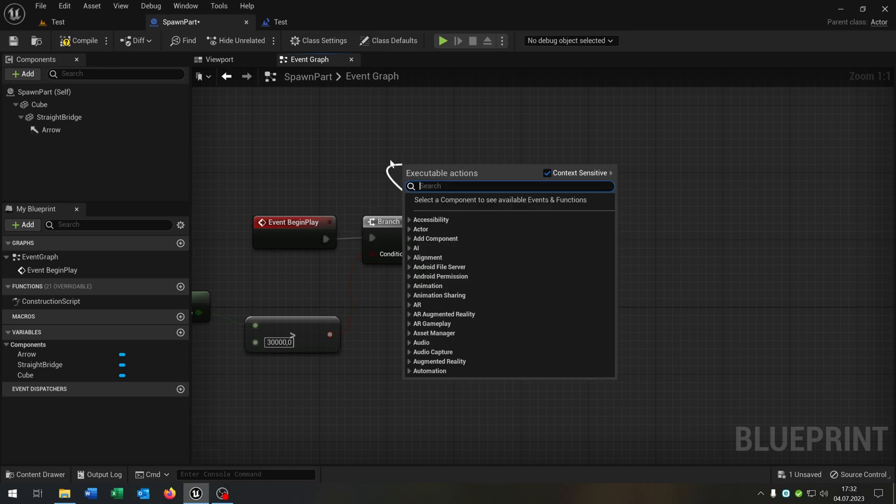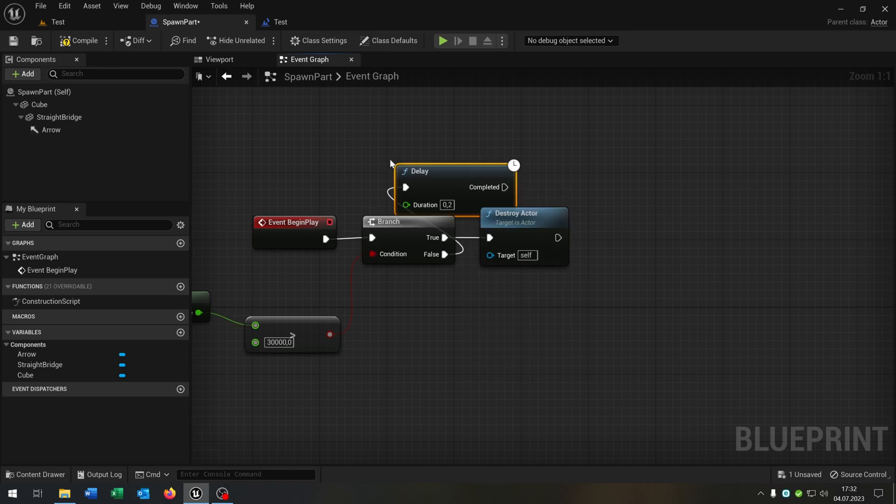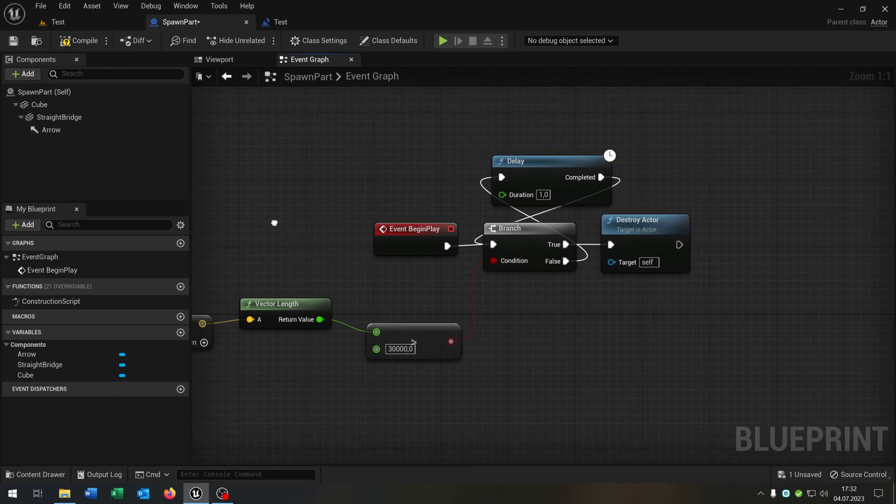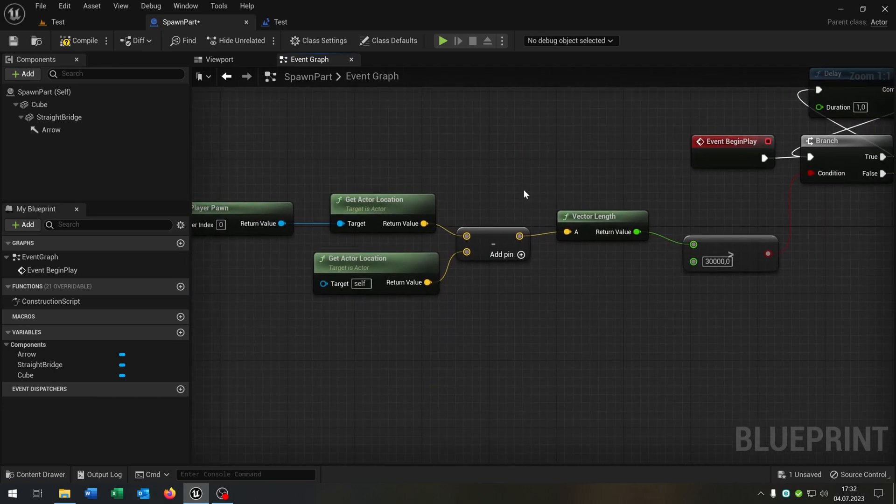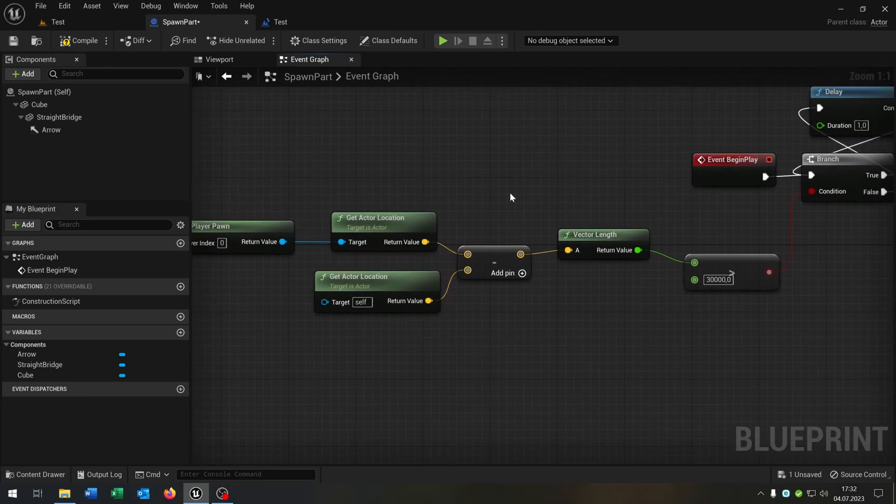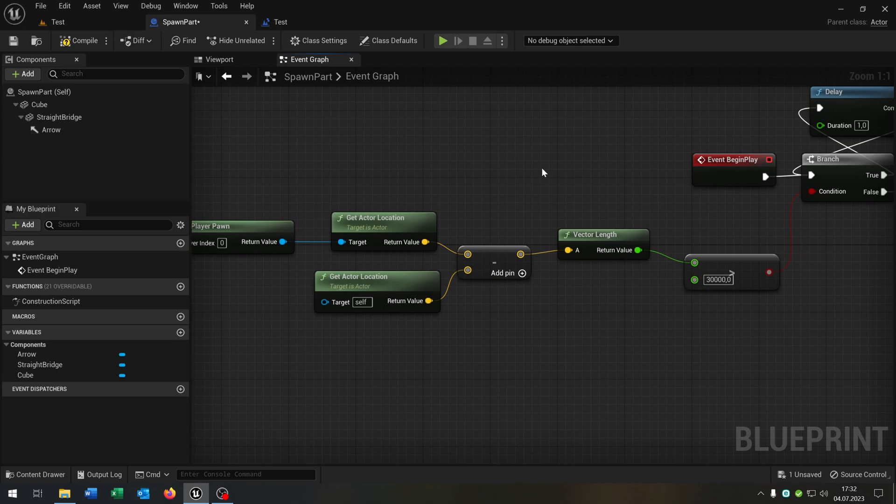On false, we need a little delay of I recommend one second and go back to the branch. In this way, we will destroy the actor so that we avoid performance issues.